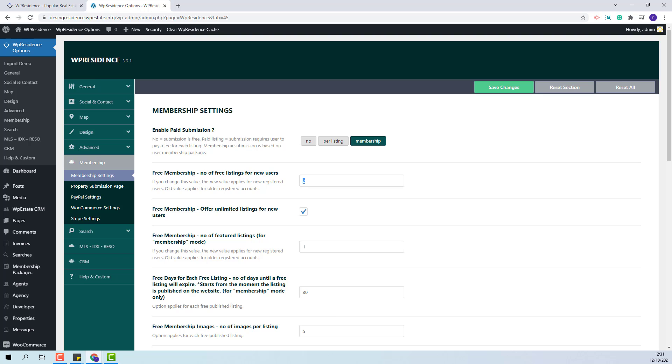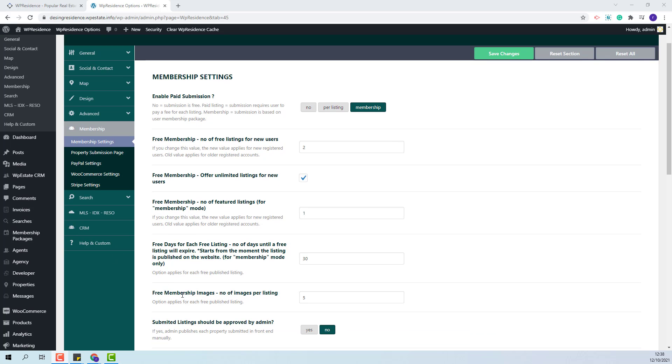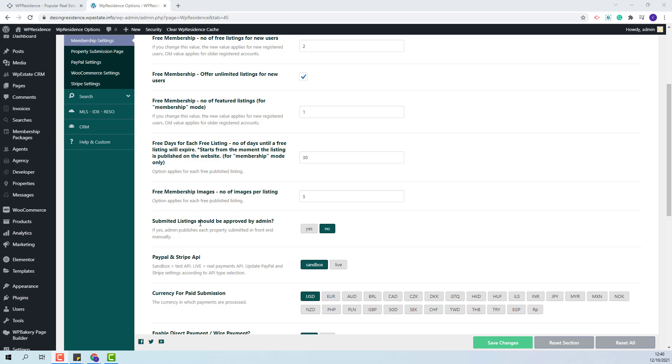Also admin will be able to set the number of featured listings. The admin will also be able to set the expiring period for the free membership listings. Here he will need to add the number of days until a free listing will expire. The number of days added here will apply for each property. The next option refers to the images that can be added for each listing allowed under free membership. Here you will need to add a number.